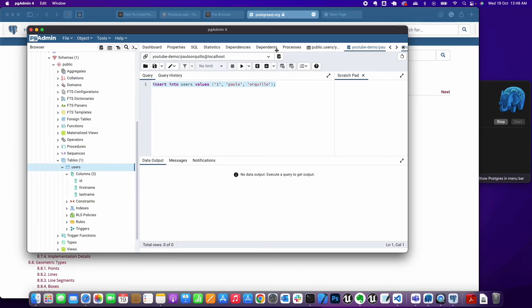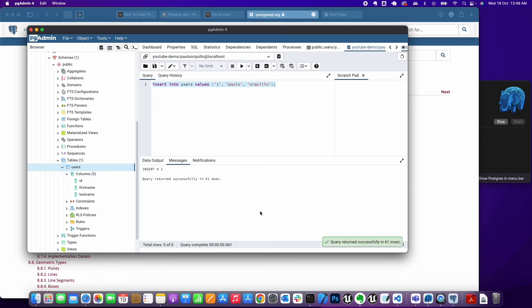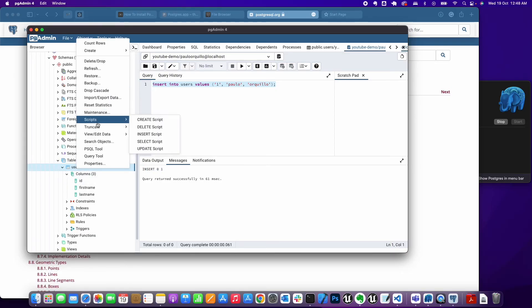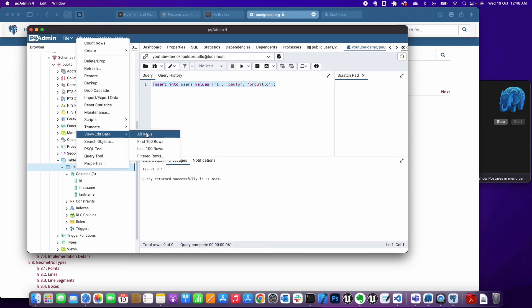End it with a semicolon and hit this command. The shortcut is F5 if you have that configured. Just hit F5 and it will say insert one.